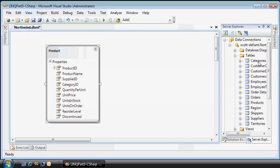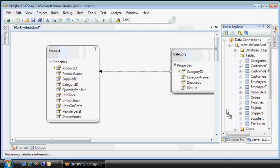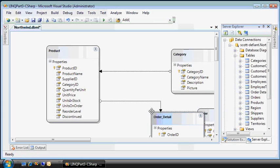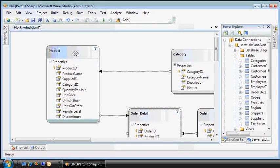We'll take products and their categories, but now I'll bring in orders and the order details, which is the one-to-many, I'm sorry, the many-to-many relationship between products and orders.